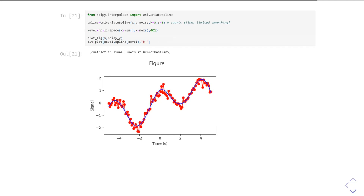I've imported UnivariateSpline from scipy.interpolate and used it to create a function-like object called spline. I've passed it the X and Y data points, set a cubic spline with K equals 3, and set the smoothing factor equal to 1. Then I create 101 new X values between the minimum and maximum range of the original X, plot the data, and on top of it plot the spline called with those X values as a nice blue line. In the figure, you get something which looks like a smooth curve drawn through the noisy data points. You can see it doesn't go through all the data points - it just goes approximately close to them.